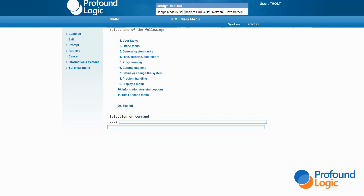Genie modernizes a program by reading the 5250 data stream and converting to a browser interface on the fly. Genie is probably not the only tool that you will need to modernize your software, but it can probably handle a large percentage of your green screens. What Genie has going for it is this: First, Genie doesn't care what language your program is written in — CL, COBOL, old RPG, new RPG, it makes no difference. In fact, even System 36 RPG 2 is perfectly fine with Genie. Second, Genie doesn't care if a display file is internally or externally described. And third, Genie doesn't care if you have source code or not. Genie is a mighty accommodating piece of software.